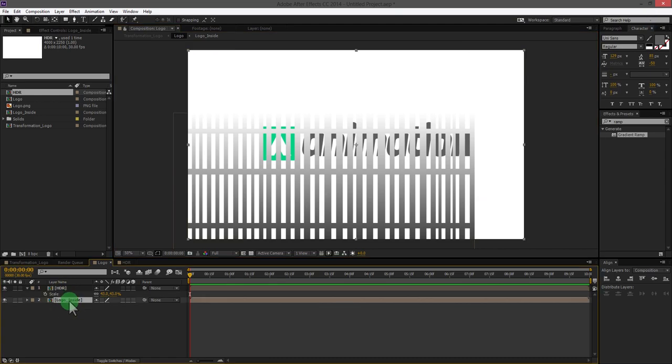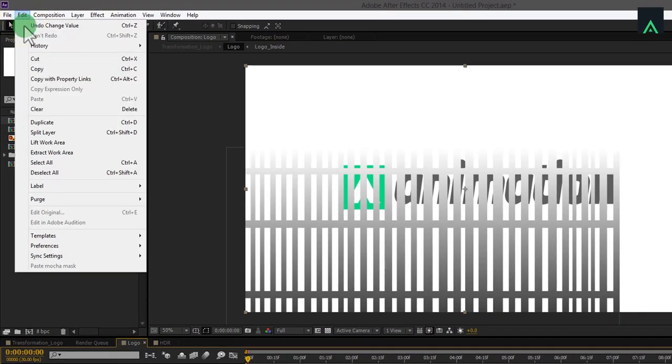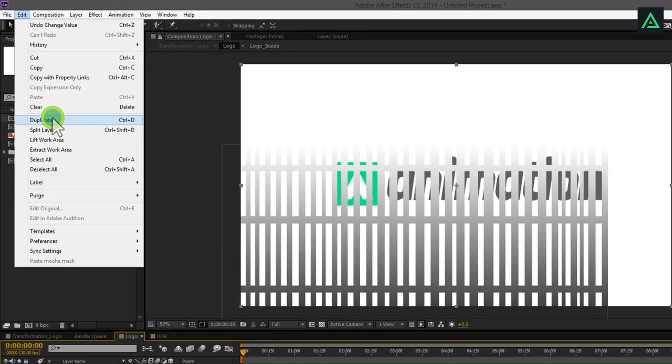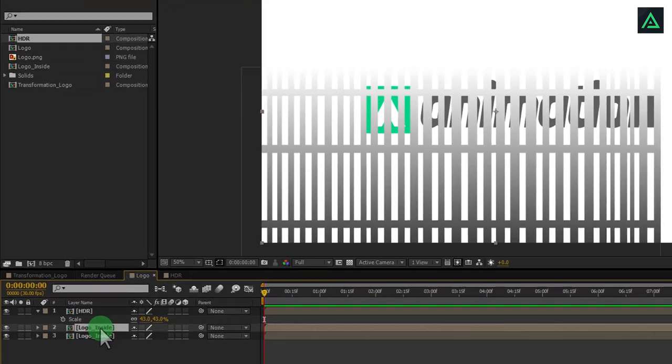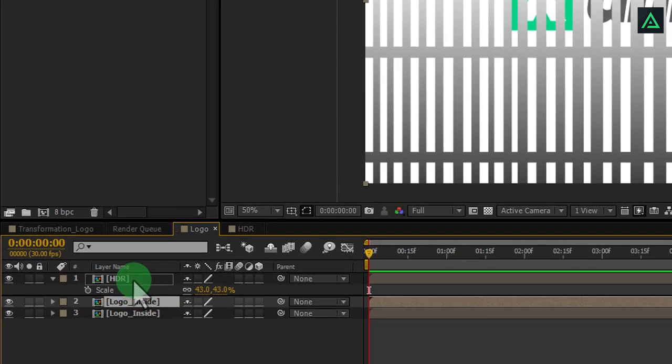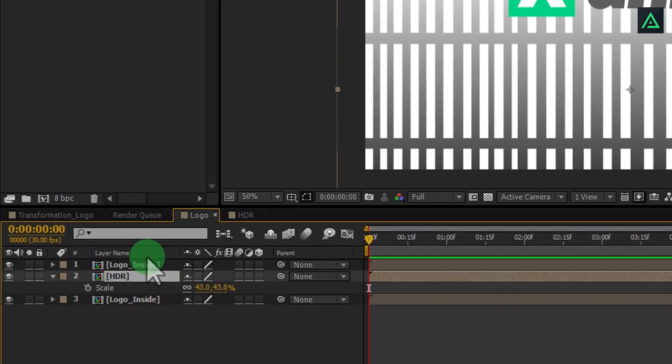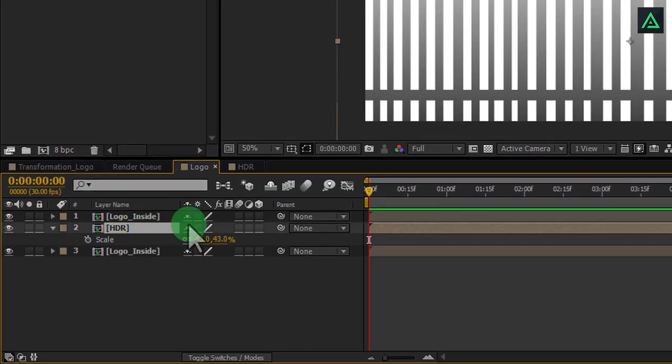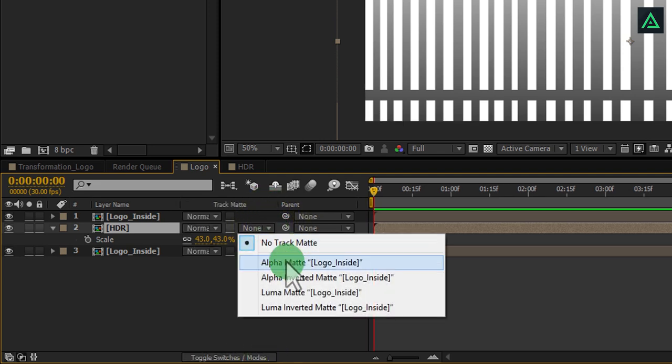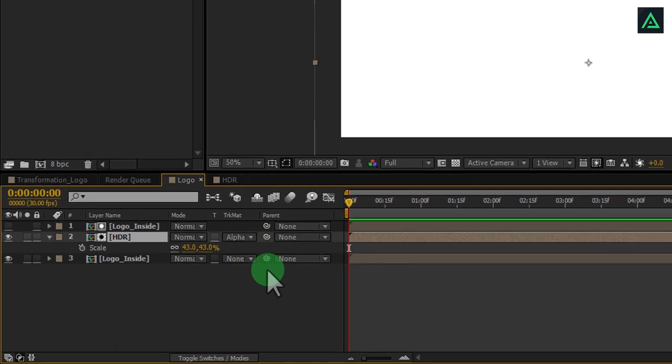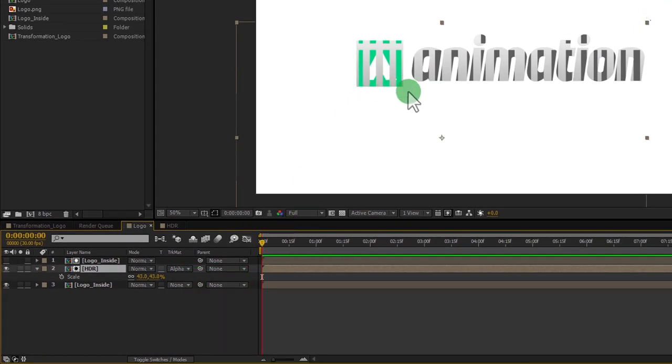Now, select your logo layer and make a duplicate of this. Put this layer above the HDR layer. Click on toggle switches mode to open track matte tab and make alpha matte this layer. Your HDR image will be visible in the shape of your logo.